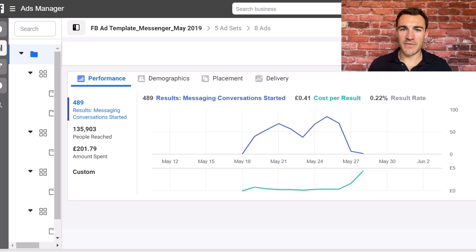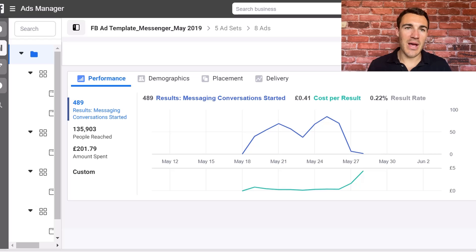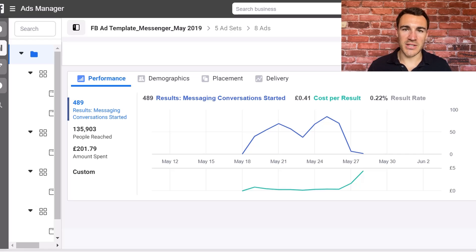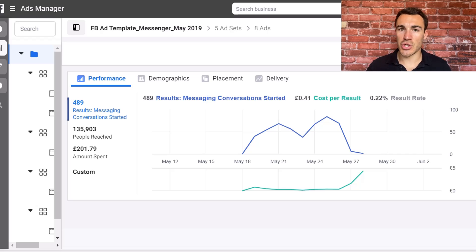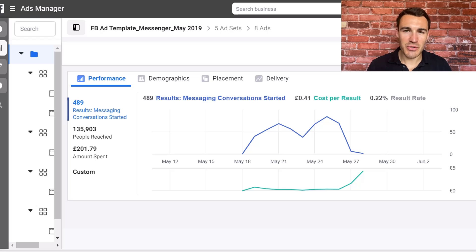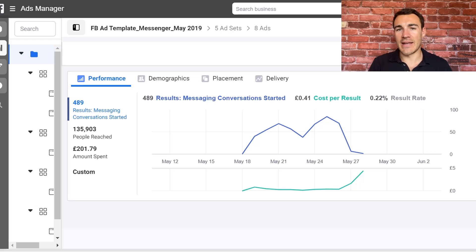Many Facebook advertisers have had the experience where they launch a new Facebook ad campaign and it does really well for anywhere between 2 days and 14 days, and then all of a sudden the number of conversions drops off a cliff. The cost per conversion goes through the roof, whether you're looking to generate sales or leads, and that leaves a lot of Facebook advertisers scratching their head.